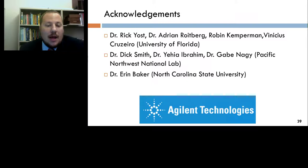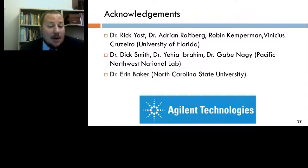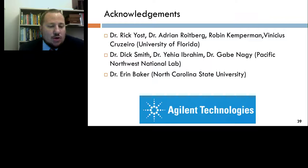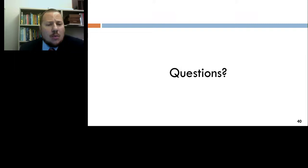I'd like to acknowledge my former team at the University of Florida — Dr. Rick Yost and Dr. Adrian Roitberg, who helped with the modeling shown today, and graduate students Robin Epperman and Vinicius Cruzeiro. Also my former team at Pacific Northwest National Lab — Dr. Dick Smith, Dr. Yahia Ibrahim, and Dr. Gabe Nagy, who was influential in developing the SLIM technology, as well as Dr. Erin Baker, now at North Carolina State University, for insights in ion-molecule reactions and lipidomics. And finally, my commercial sponsor Agilent Technologies. I'm happy to take questions, and any we don't reach I'll respond to via email.